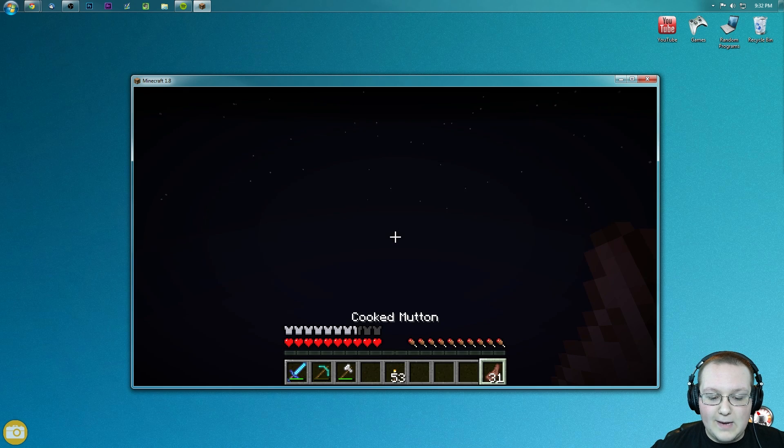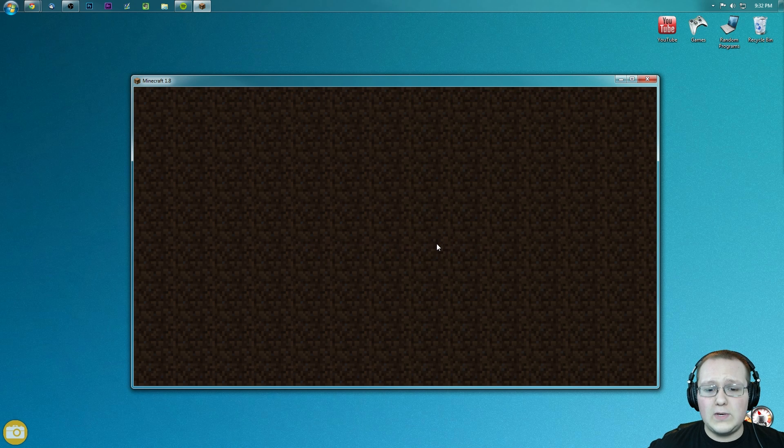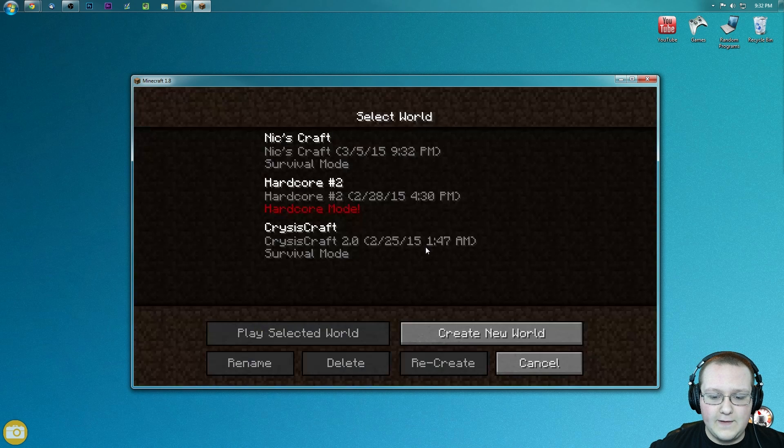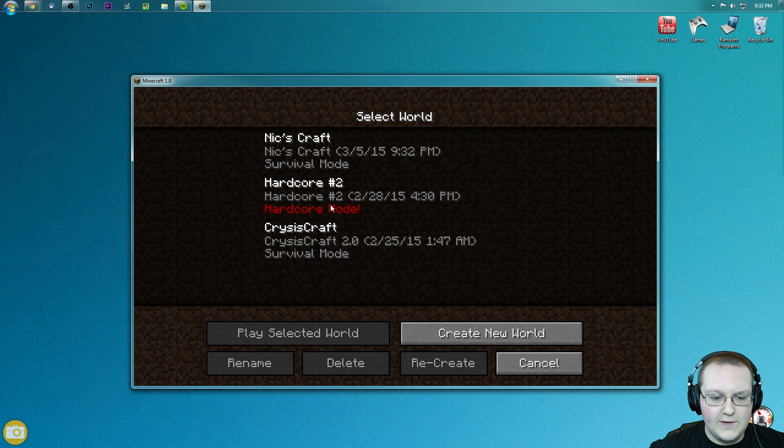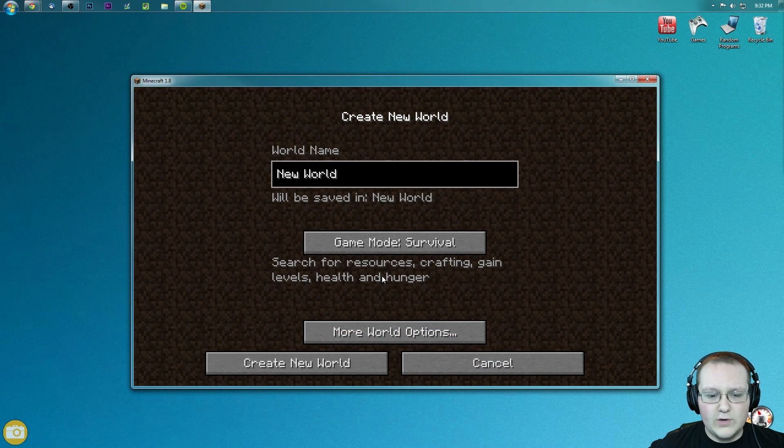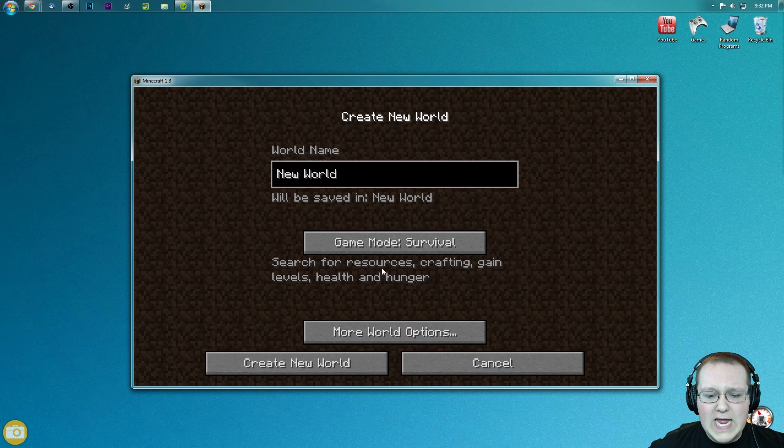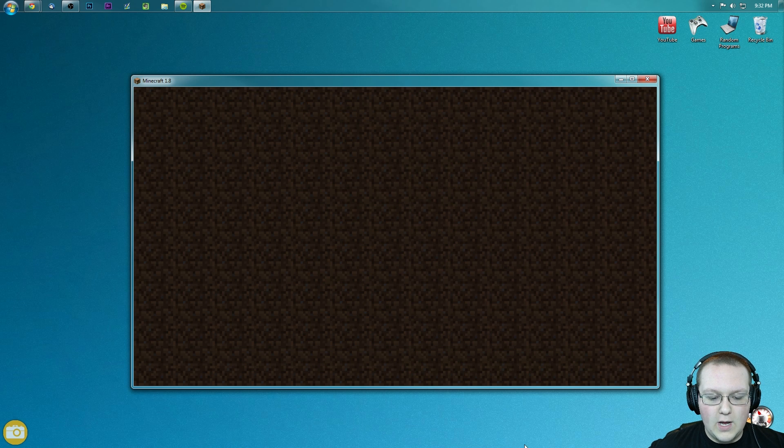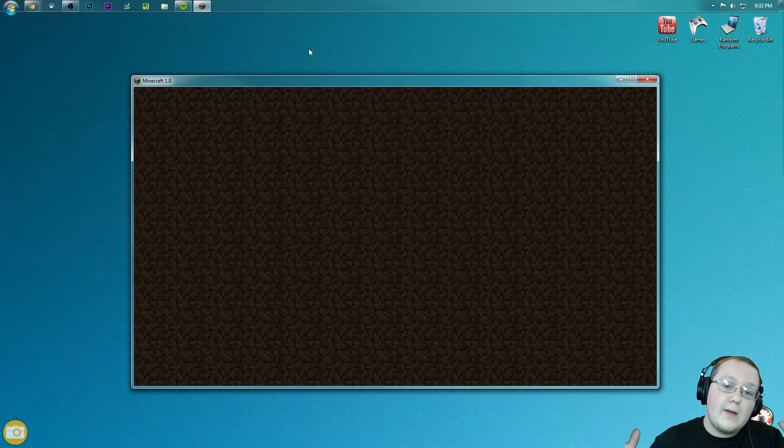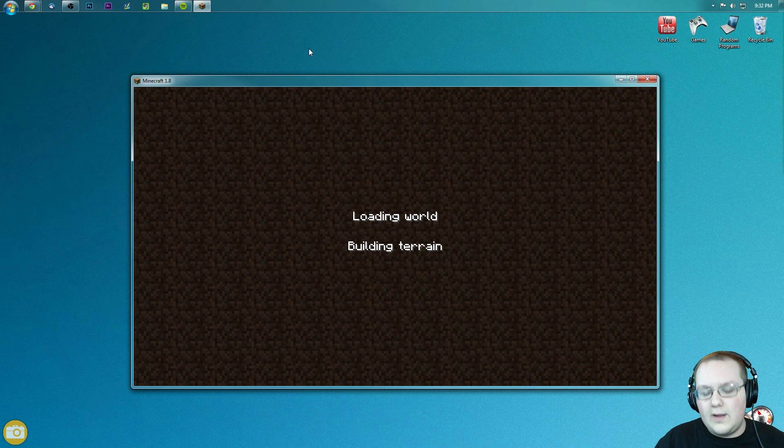It's my bad. I'm sorry about that. So let's go ahead and immediately save and quit to title on that because that wasn't creative, and we need creative to be able to do this correctly. So we don't have a creative world. Come on, Nick. Get it together. There we go. Create a new world and I'll be able to show you guys this mod is actually installed.